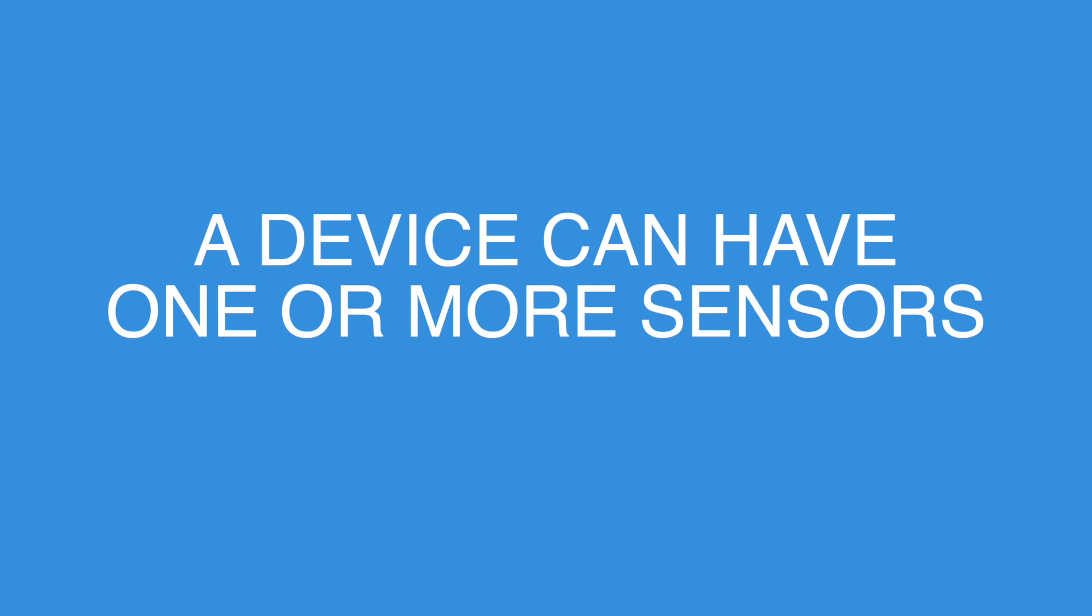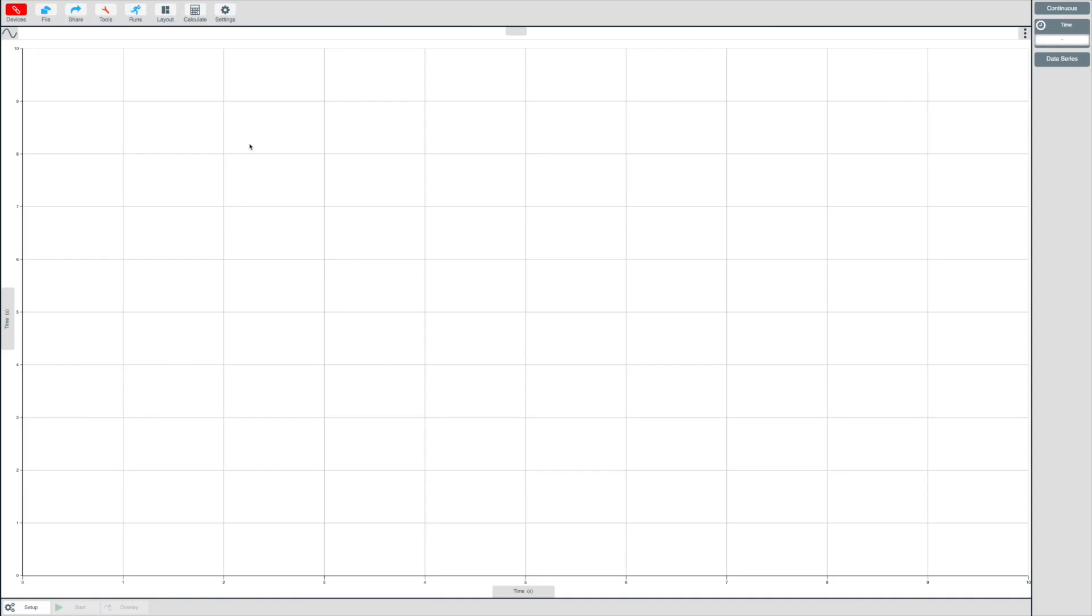Some devices will have one sensor and some devices may have multiple sensors. When you first launch the EasySense 2 software, you will notice a devices button on the top left-hand corner of the EasySense 2 software.